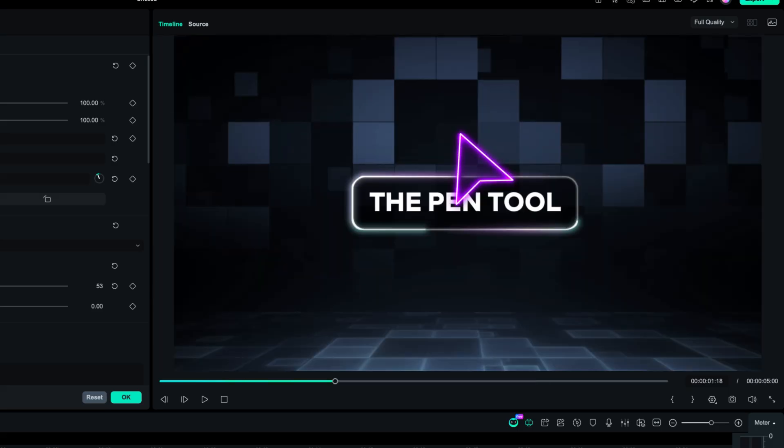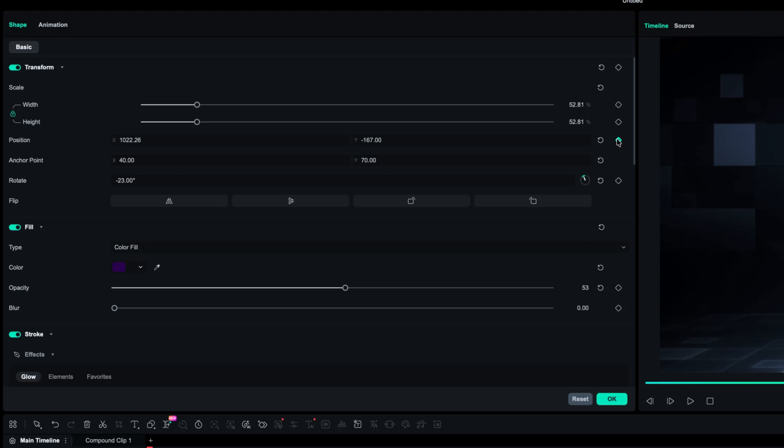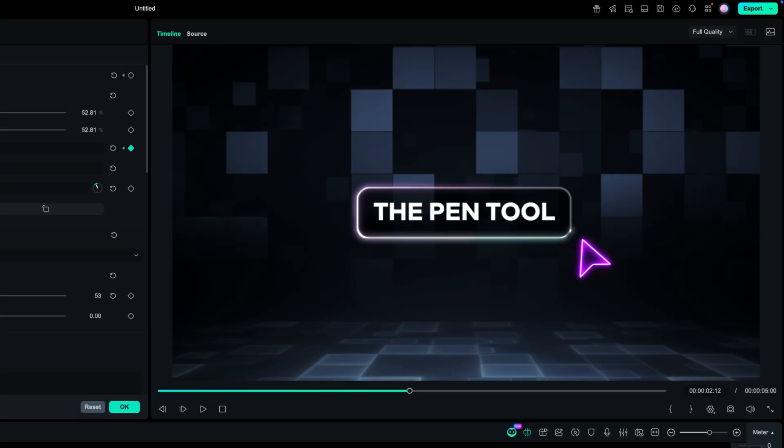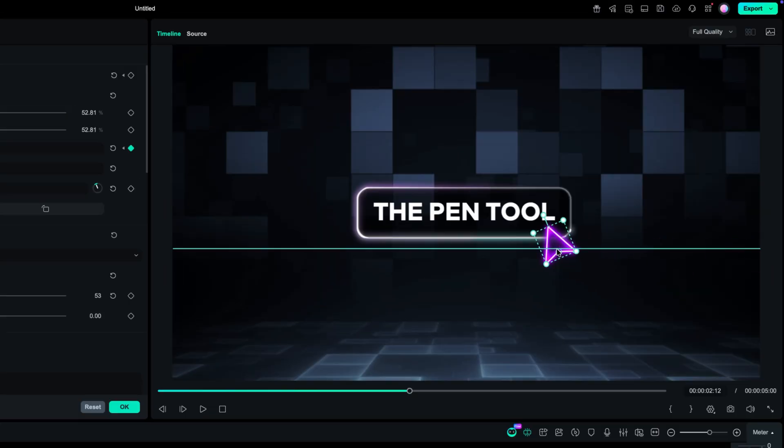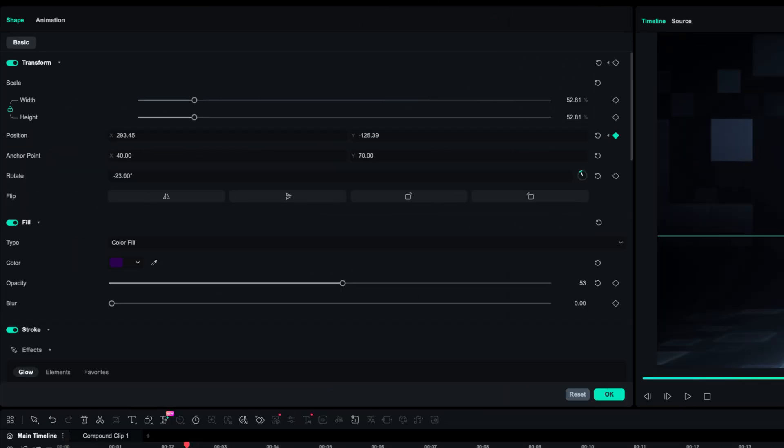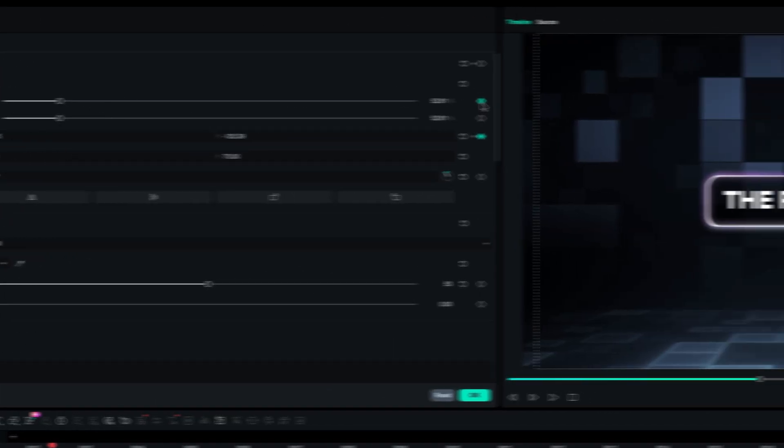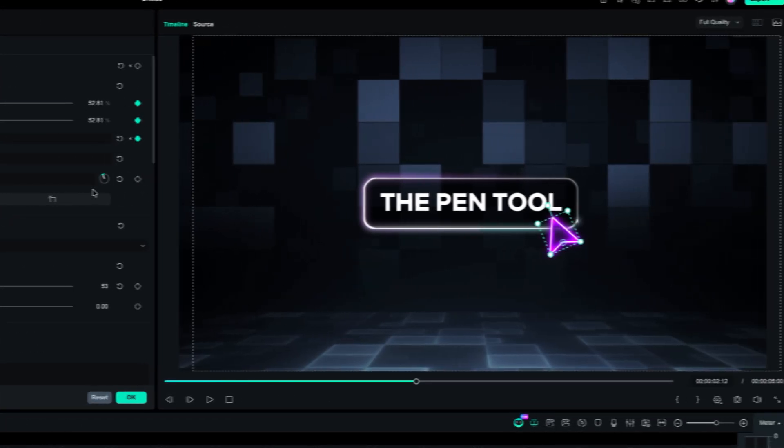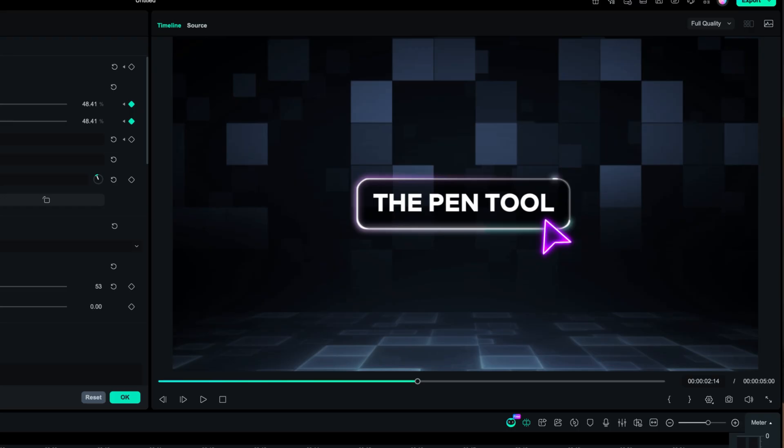Then we can adjust the anchor point and rotate it a little bit so it looks like a cursor. After that, scale it down a little bit, then bring it outside of the frame, and set a keyframe on the position. Scroll a little bit, bring it to our title, and then to simulate the click, I'm going to set a keyframe on the scale, scroll two frames forward, and scale it down a little bit. Then scroll two frames more, and scale it back up.